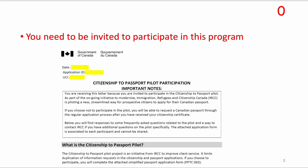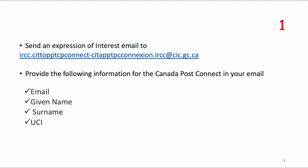To apply through this program, you need to be invited to participate. You will receive an email with your application ID and UCI ID, and you need to apply within 30 days of receiving the email.